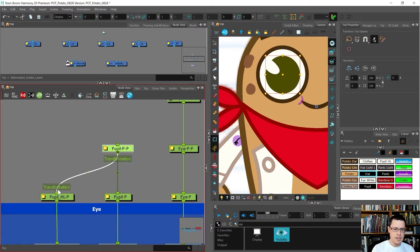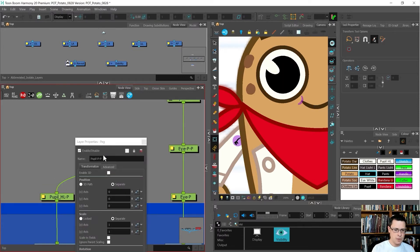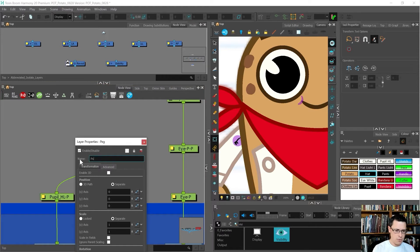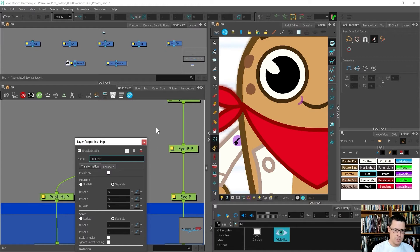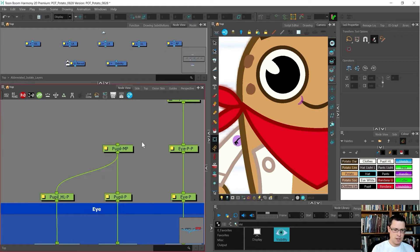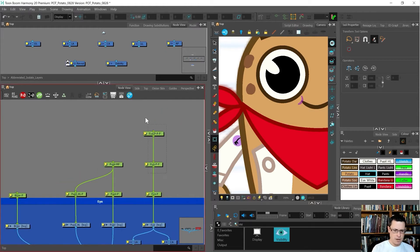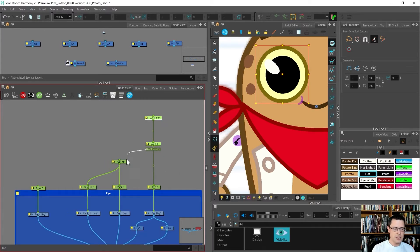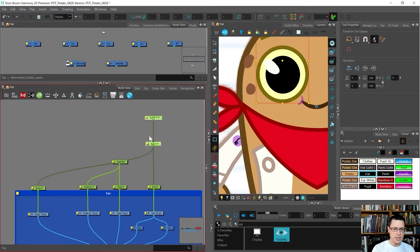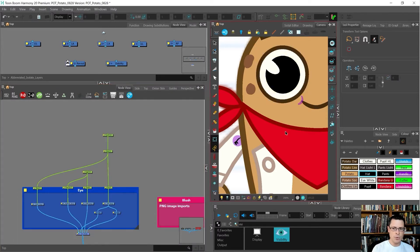I just want to name these what I want them to be named. I'm going to add another one of the pupil. I want this pupil to bring the highlight with it, so I'll call this pupil and highlight, or I guess I could just call it pupil-MP for master peg.